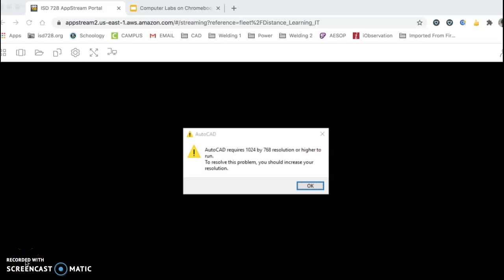All right, welcome back. So it took CAD on my computer about three to four minutes to finally open up and load.